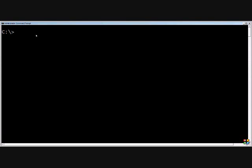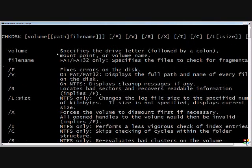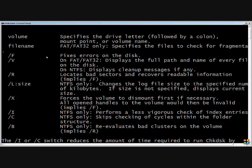This lesson is going to be on the check disk command, and check disk can be very useful if you have a downed server or workstation. There are lots of different switches that go along with check disk, and we'll talk about the ones that we as administrators find to be the most useful.